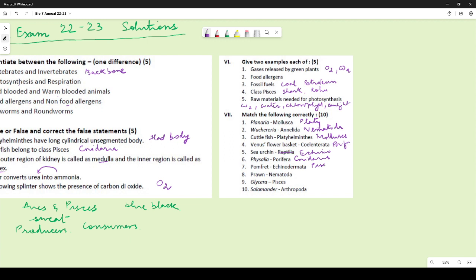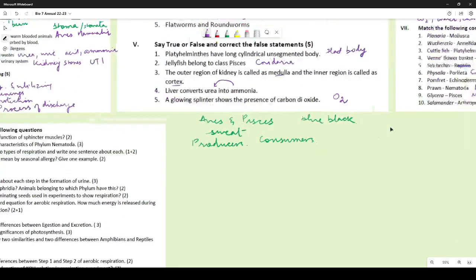Pomfret — Pisces; Prawn — Arthropoda; Glycera — Annelida; Salamander — Amphibia. If you got all of these correct you would get 10 marks.